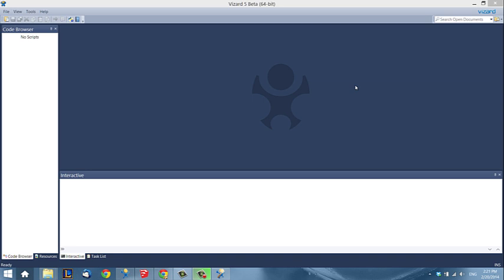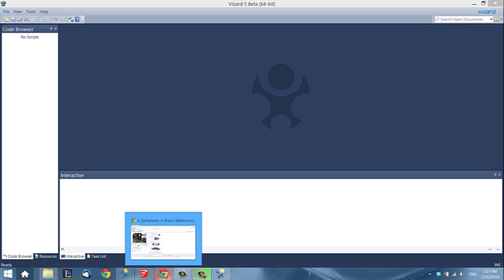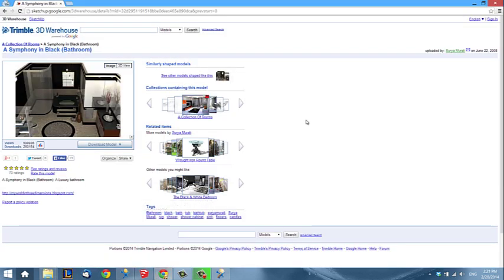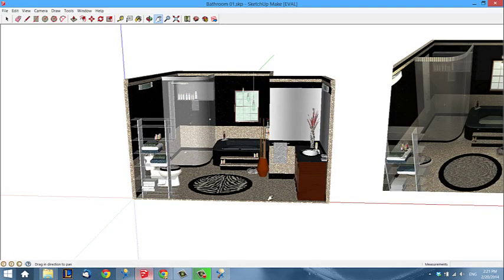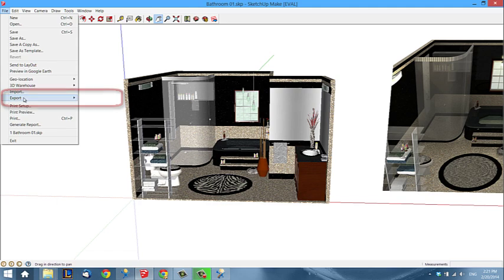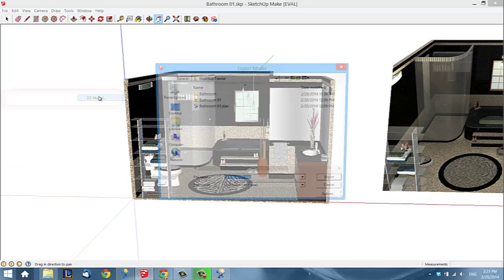I decided not to build my own environment, but instead went to the Google Warehouse and found this little model of a bathroom which I really like. I've downloaded it and already opened it in SketchUp to see how everything looks, and it looks good so far. So I'm just going to go ahead and export this file as a 3D model.